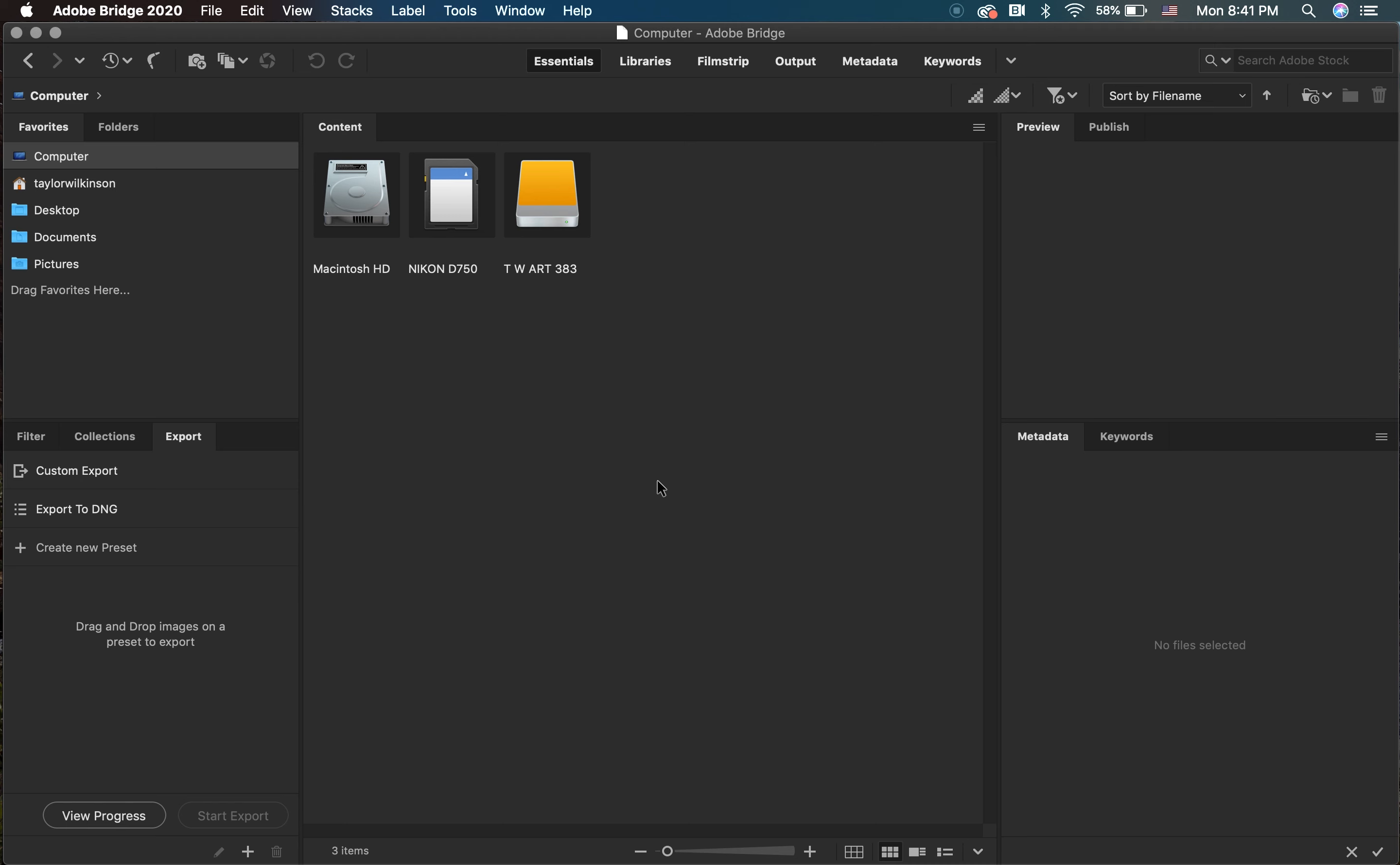You just finished taking photographs for your first project. You're ecstatic to see the outcome of your shoot, but you're confused on how to get your image off your SD card and onto your computer. To do this, we're going to be using Adobe Bridge.